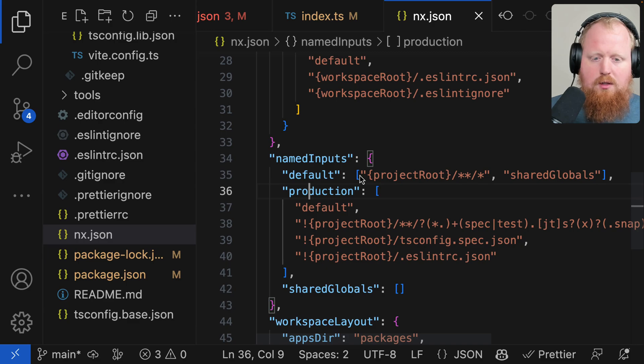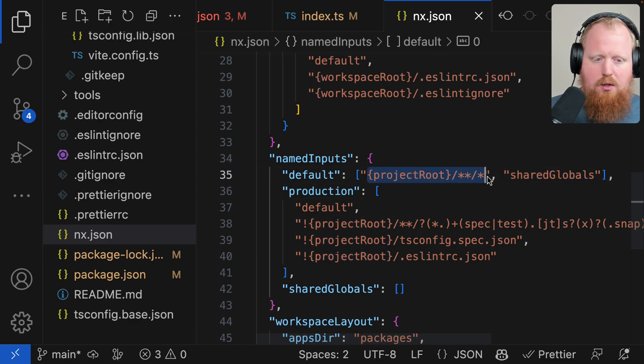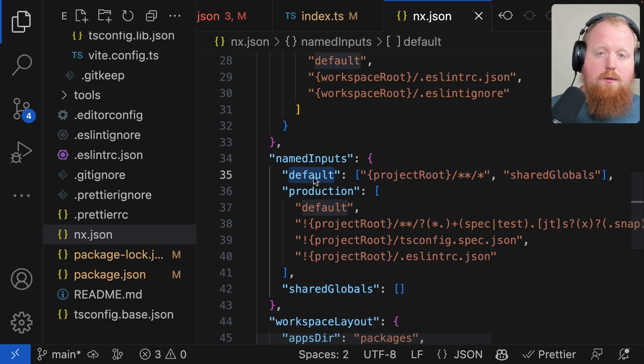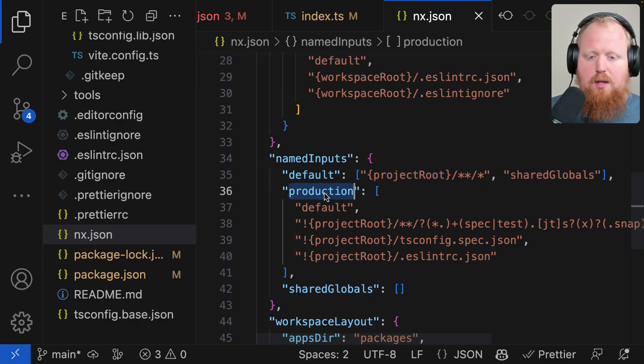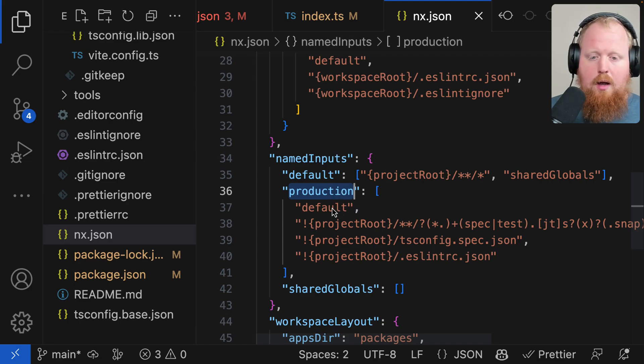it could reference one of our named inputs inside of our NX.json file. So here we can see 'default' is actually this file set that includes everything inside of our project root and all of our shared globals. And once our default file set is defined,